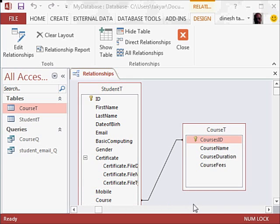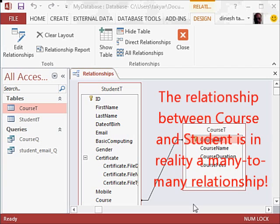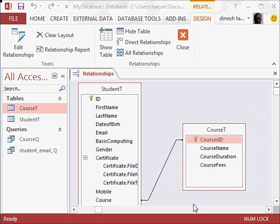Now what if a student chooses multiple courses? This actually means that the relationship between course and students is not many to one. That means a course can be done by many students, but also vice versa, many courses can be done by one student. So the relation is actually many to many. When you have a relationship like that, it has to be broken down into two one-to-many relationships.